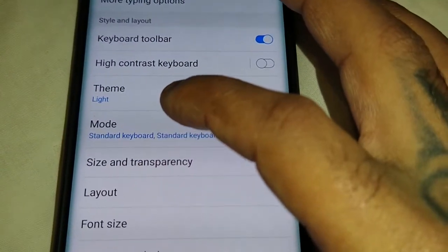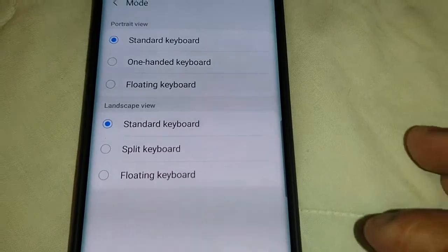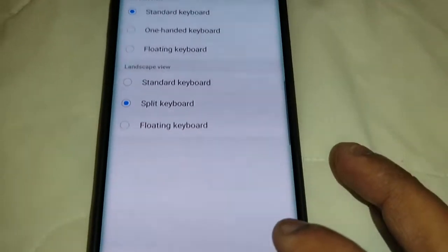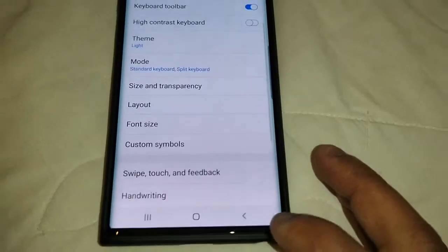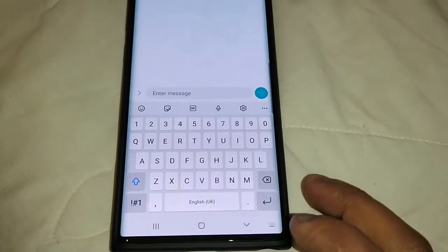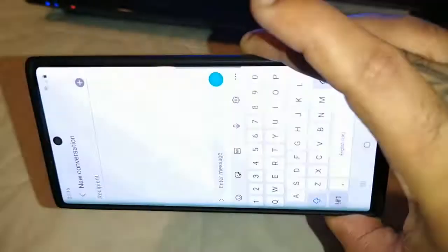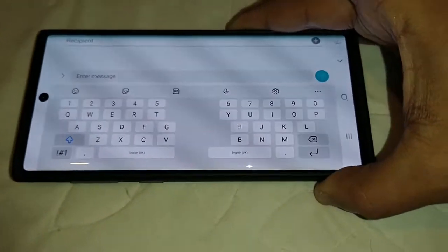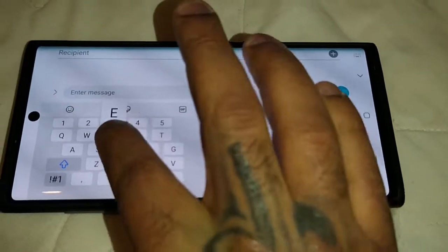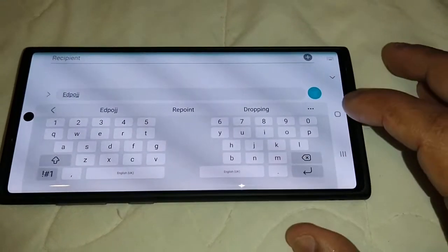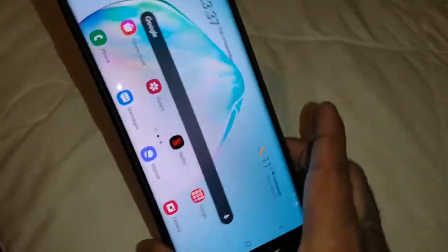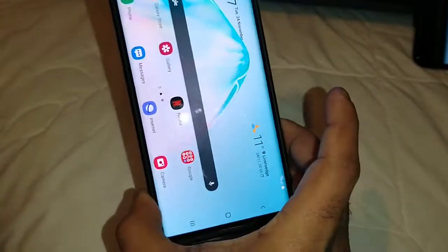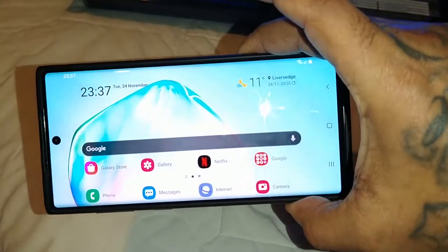Going to the mode option, we now have a split keyboard option. When you rotate the phone to landscape, you can see we now have a split keyboard. The animations are very smooth and fast.